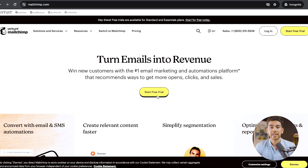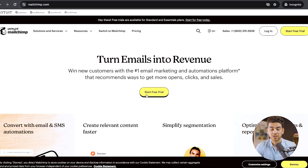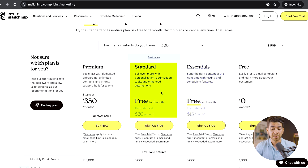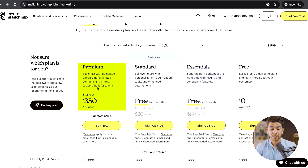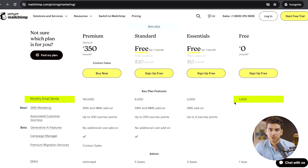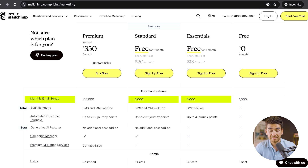Now that we've discussed the pros and cons of MailChimp, let's show you the platform and how to get your account started. Click on the link below in the description and it should bring you to a page where you can start your free trial. You'll see there's a free plan, an essentials plan free for one month, a standard plan free for one month, and a premium plan starting at $350 per month. On the free plan, you get 1,000 email sends per month, which should be more than enough.